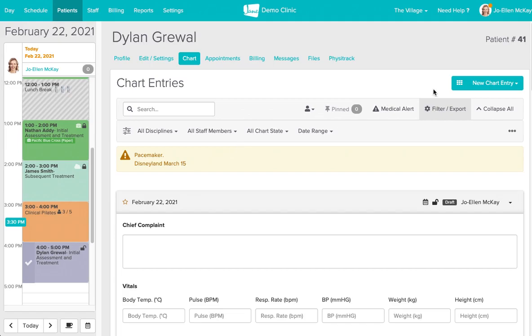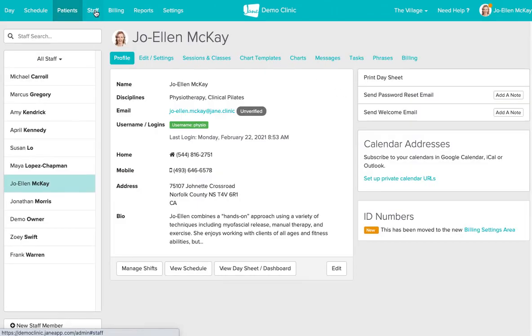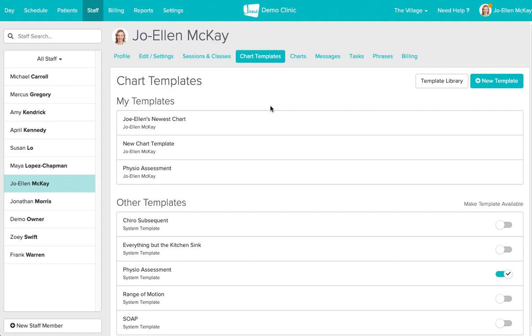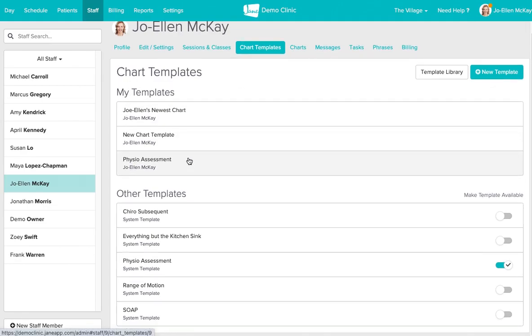Now I did mention that we were going to go into more detail about these chart templates here, and so let's head on over to our staff profile now. I'm going to select staff in the top blue bar and then click into chart templates. Our chart templates is home to all of our charts that we've customized and created on our own, as well as the templates that we've pulled from the template library.